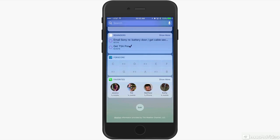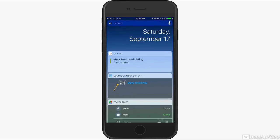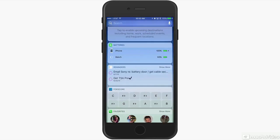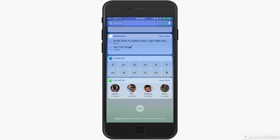So now your favorite contacts are a widget and you don't even need to open up the phone app. If you're in this widget view here, you can actually just simply tap them and give them a call.